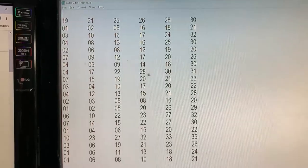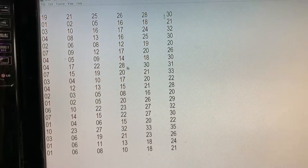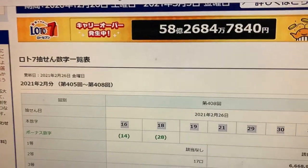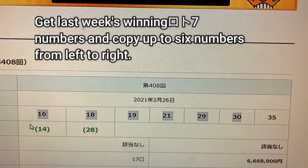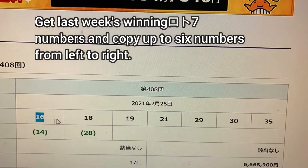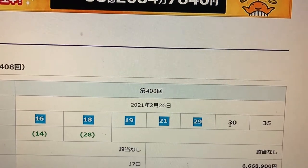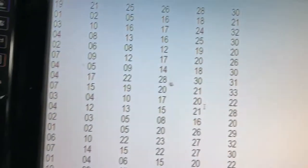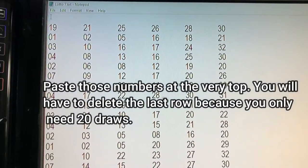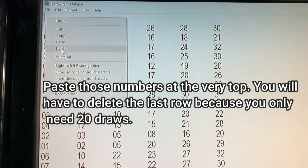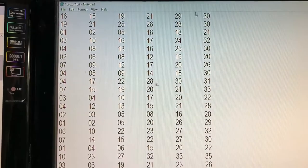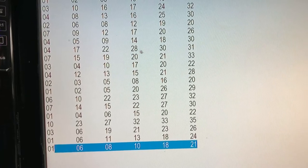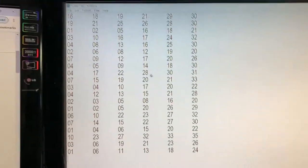You have to put 20 of the most recent draws in Notepad. You're looking at Mizuho Bank's lottery page — this is for Lotto7. These were last week's winning numbers. You're going to take six of these, copy them, and paste them at the top. Now you have 21 draws, so you want to erase the very last one, leaving you 20 of the most recent draws.